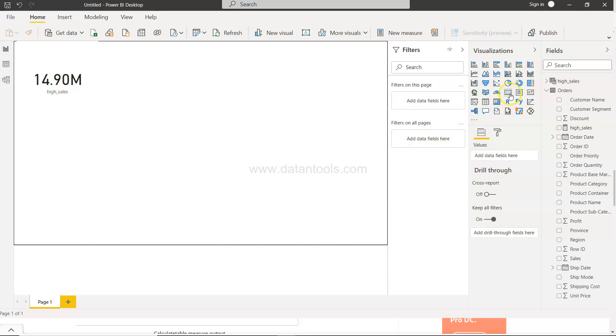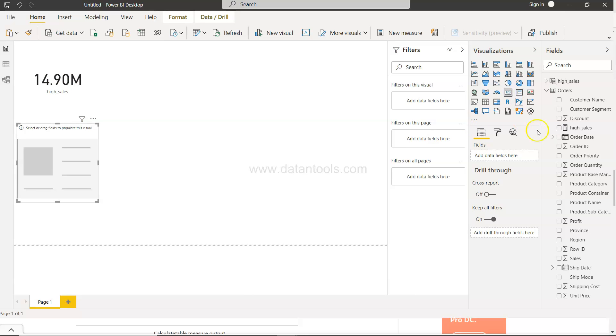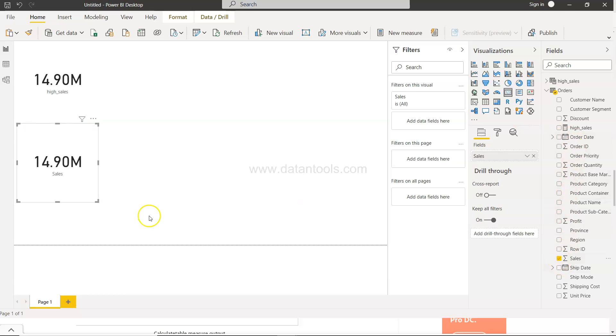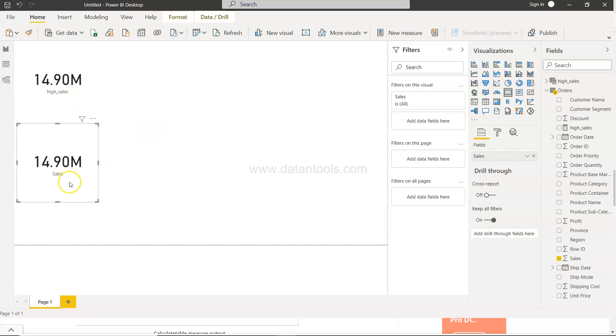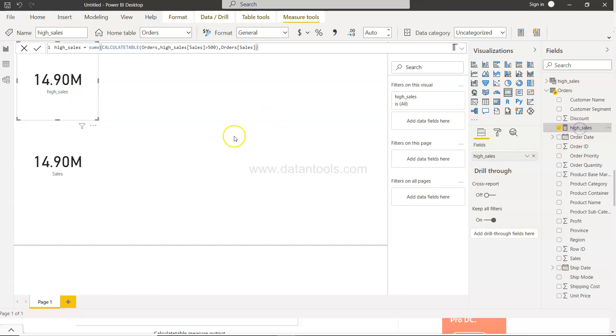Now what I'll do is I will create another card and I will just take the normal sales which is here. This is coming the same which is not the expected behavior. So let me just go over here very quickly and see.